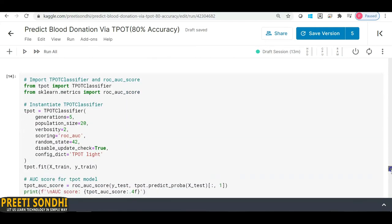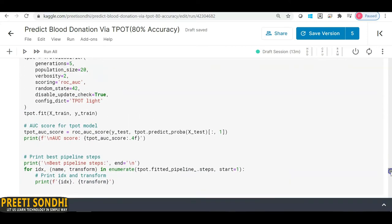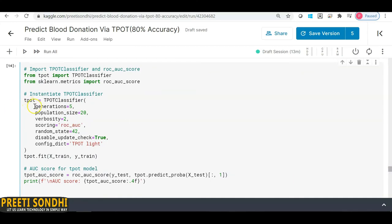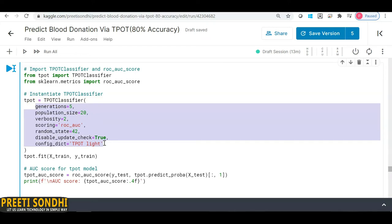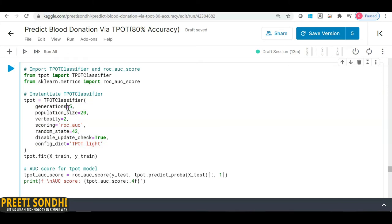Now I'm going to use the TPOT classifier and use the ROC AUC score to evaluate the model. I've provided a few parameters. The 'generations' parameter equals 5 — this is the number of iterations for the pipeline optimization process; by default it is 100, but setting it to 5 saves time. 'Verbosity' equals 2, meaning TPOT will communicate how much information it outputs while running. 'Population size' means the number of individuals to retain in the genetic programming population every generation, also 100 by default.